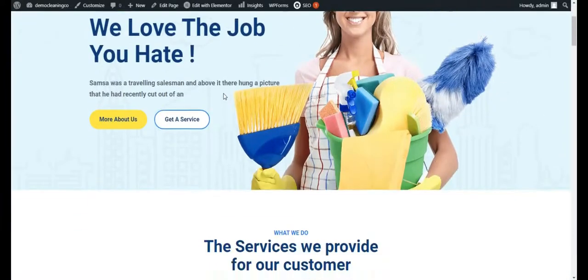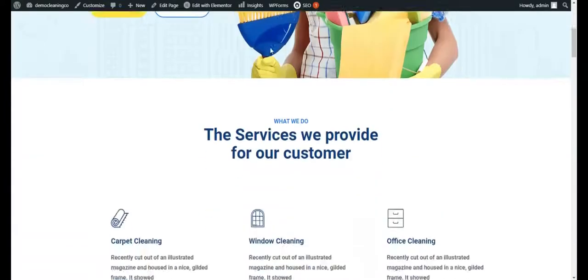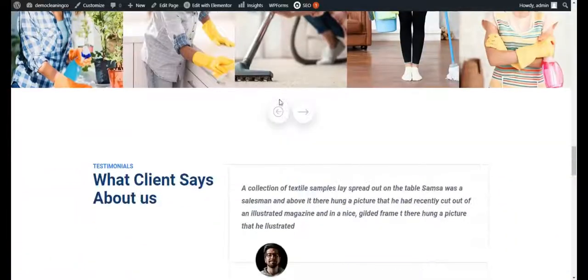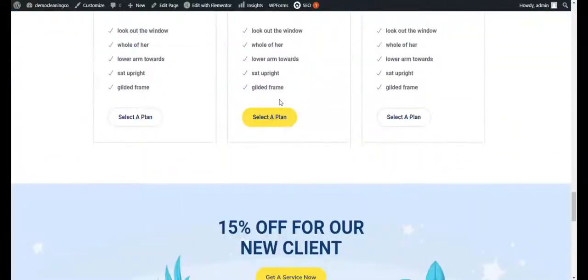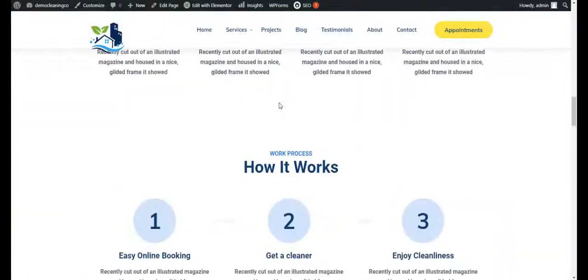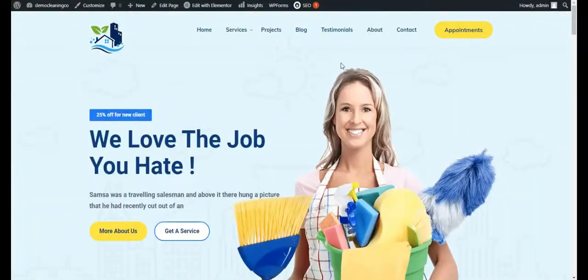This website will actually convert — it has call to action, all the services, your projects, your process, about us, testimonials, and a pricing section. If you like this video, please follow me on Facebook and Instagram, stay tuned for the next video, and subscribe to my YouTube channel. Thank you very much.